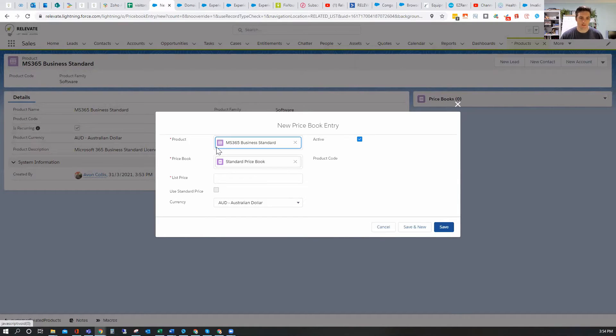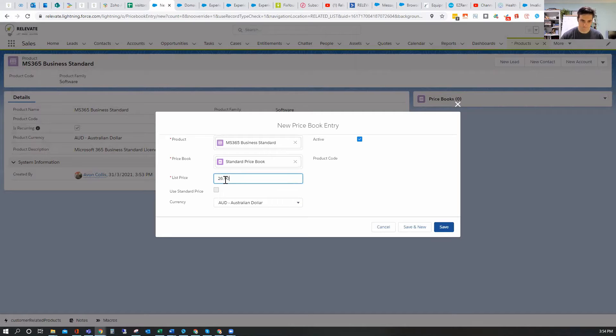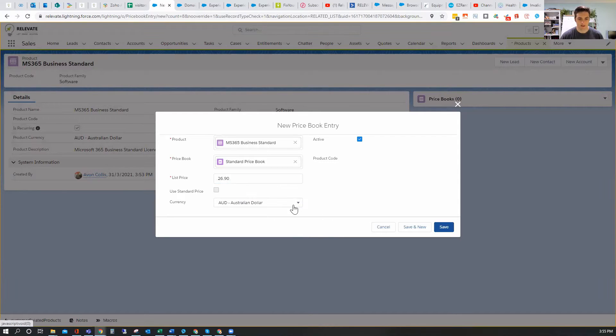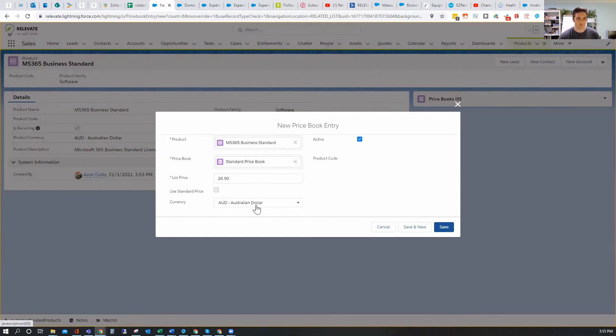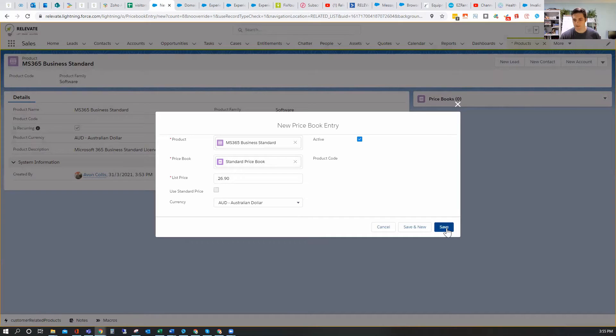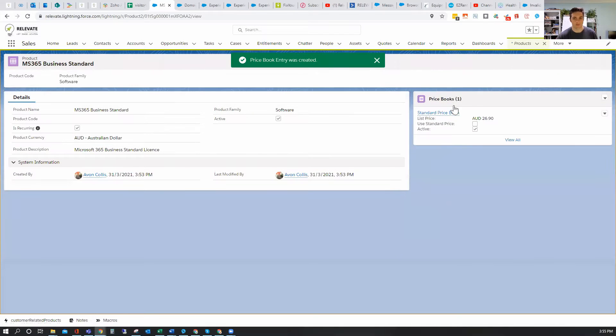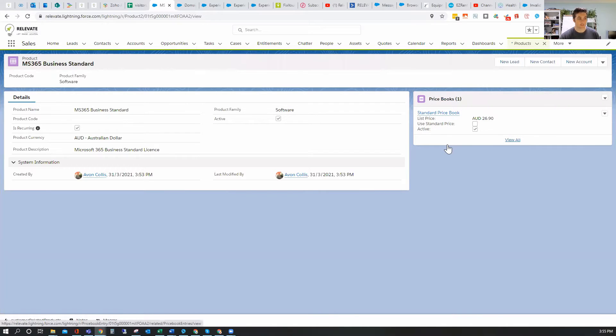So here we've got the price book. We've got the product, product price book, and then the list price. Now, I've got it here in Australian dollar. Whilst I've got the option there to choose US, as I mentioned, if you're going to store it in other currencies, you need to have that selected here. Now, I'm only going to offer this to Australian clients. So I'm only going to offer it, add it as Australian dollar. Then I'm going to hit save. Now, because I do have other currencies, even though I'm only going to offer it in Australian dollars, that's fine. That activates and says there is a price for this.